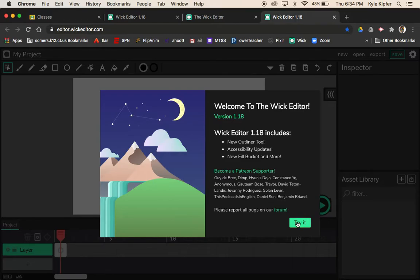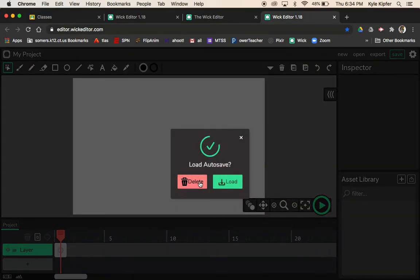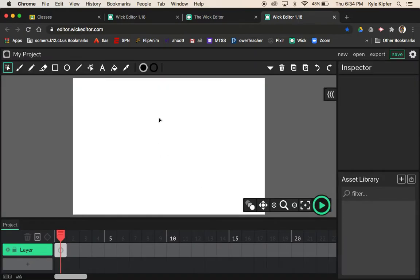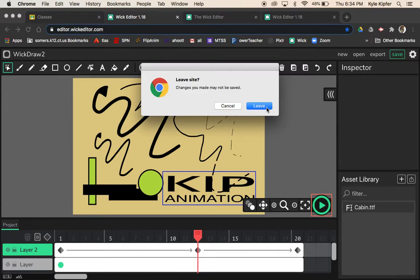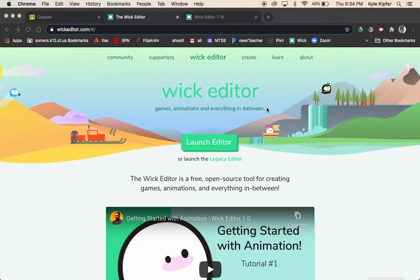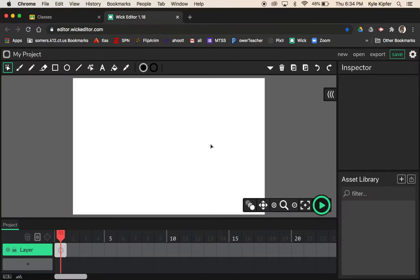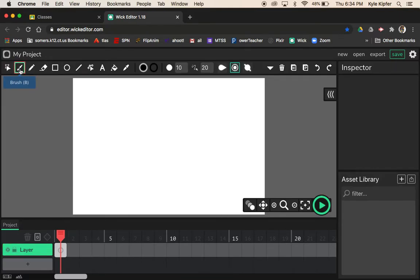It's asking if I want to load the autosave — nice feature if you've been working on a project. It recognized that I had a project open that I might want to continue working on, but I already saved my stuff. You've got your toolbar up top, some controls for your canvas, and a timeline down here — that's the general layout.